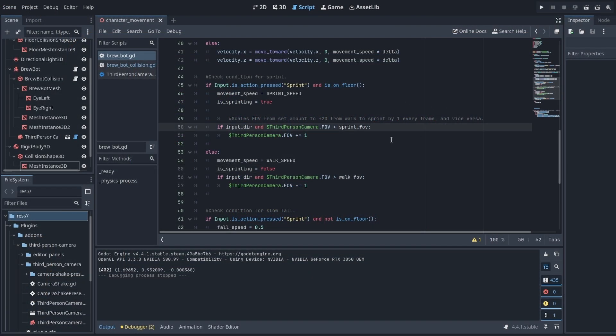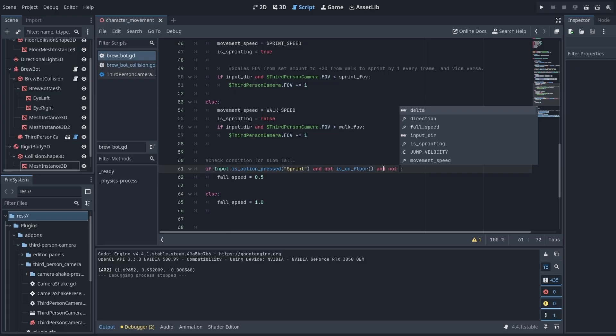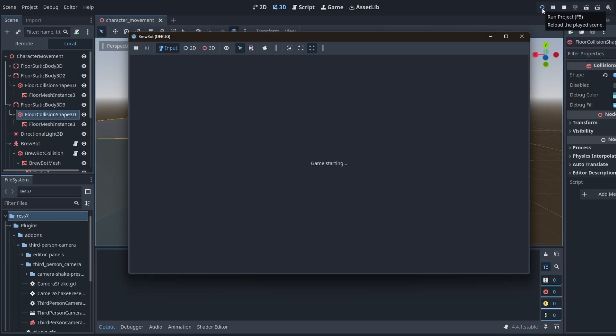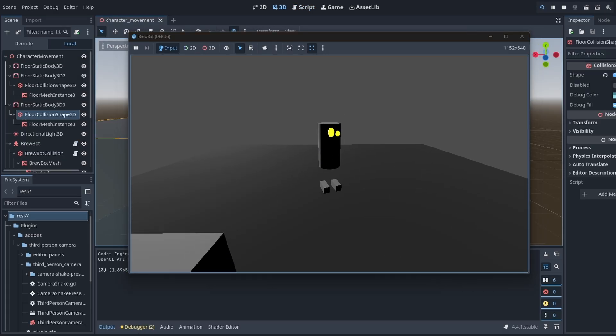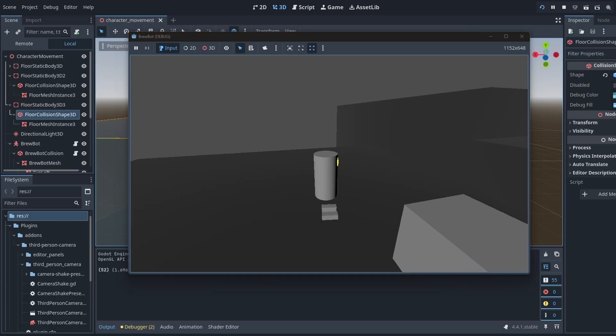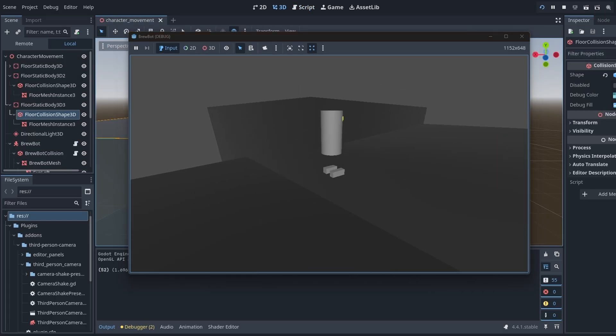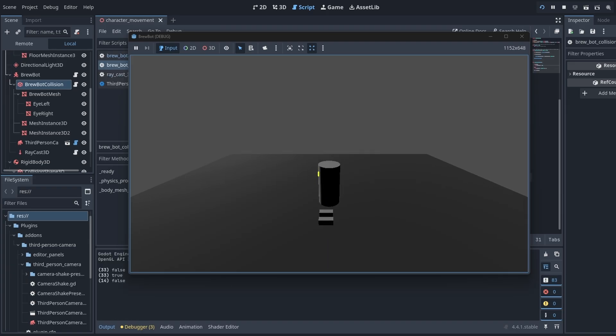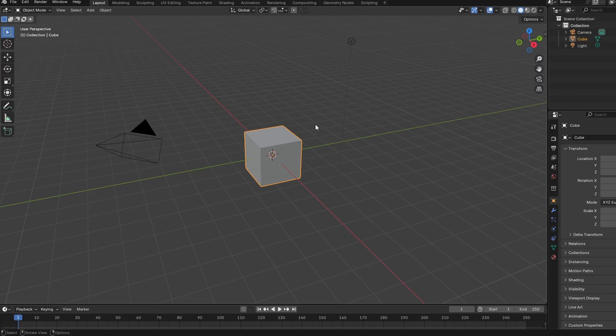Welcome back to the BrewBot development series. Last episode we programmed some basic character movement onto our weird evil cylinder thing, and today I want to turn that evil cylinder into BrewBot and get some animations working.